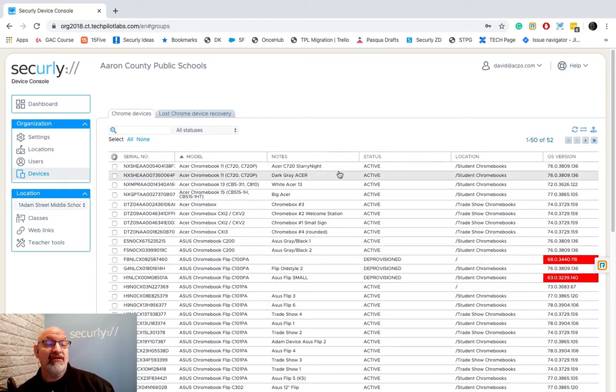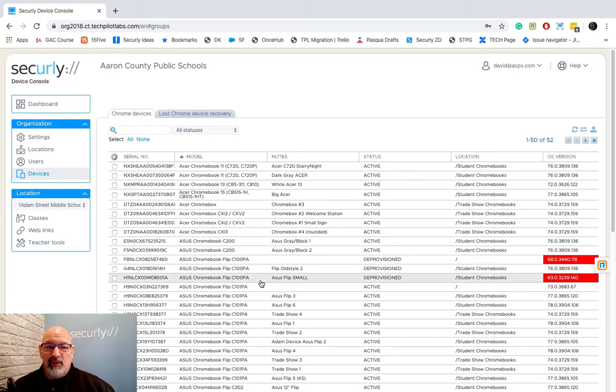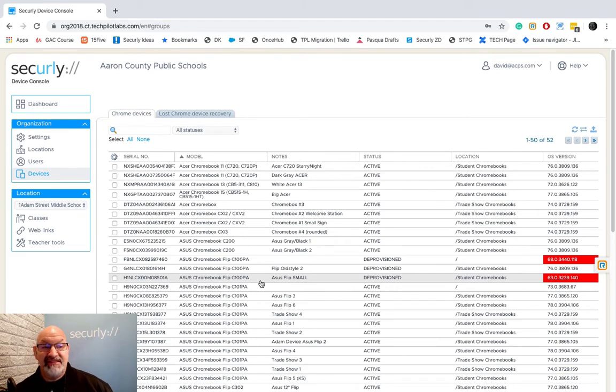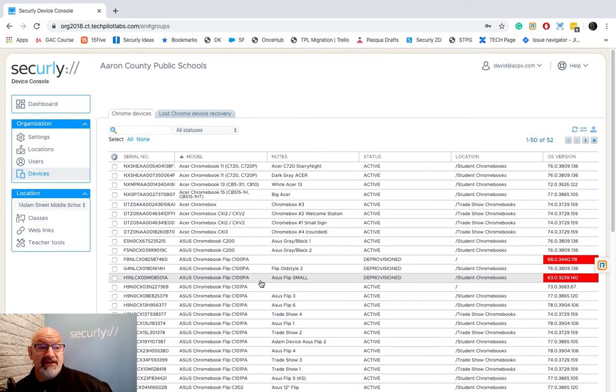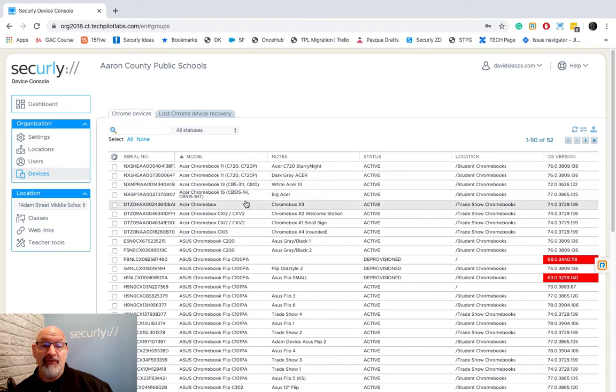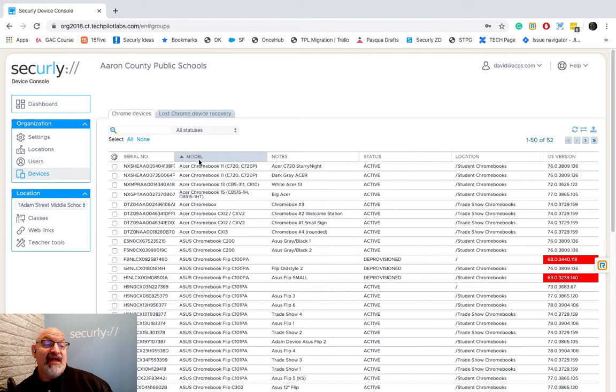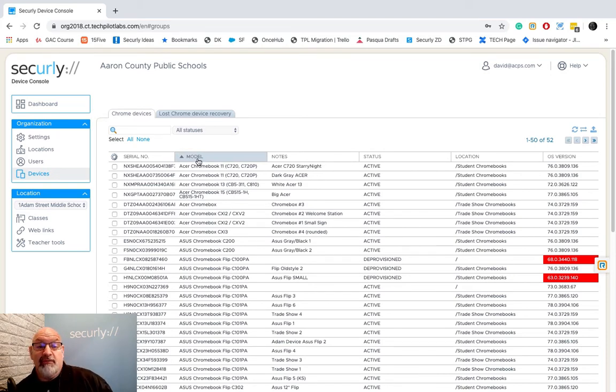Notice the columns that we have here. We can get lots of information. Let's talk about something really simple that happens inside of the device console. We give you lots of information in this table format. Now these are standard tables which means if I am, right now I am sorting by model number.